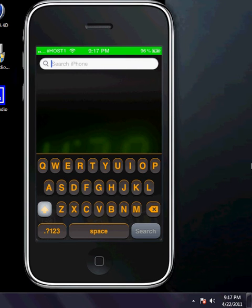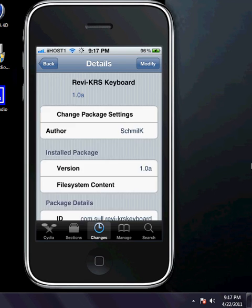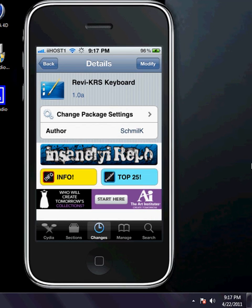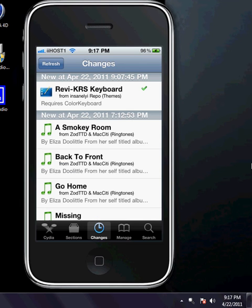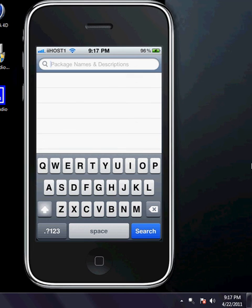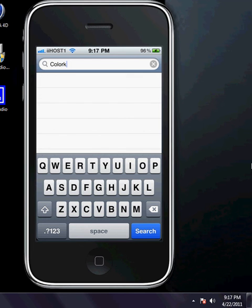Okay, so this is the custom keyboard Revi KRS keyboard. Before you install any custom keyboards, make sure you have the tweak Color Keyboard before you do this. Go ahead and search Color Keyboard and it's all one word. I'm just going to type the whole thing in so you can see just the Color Keyboard.